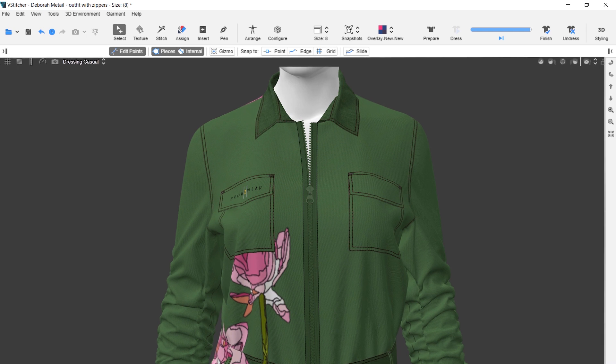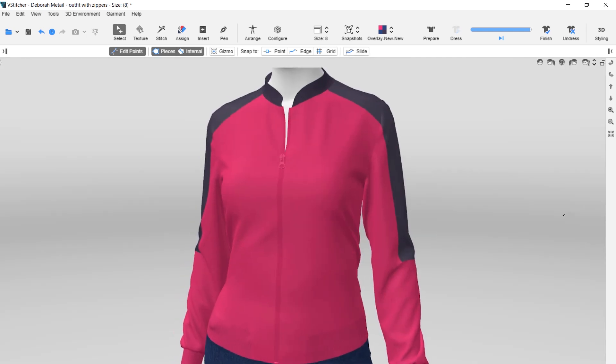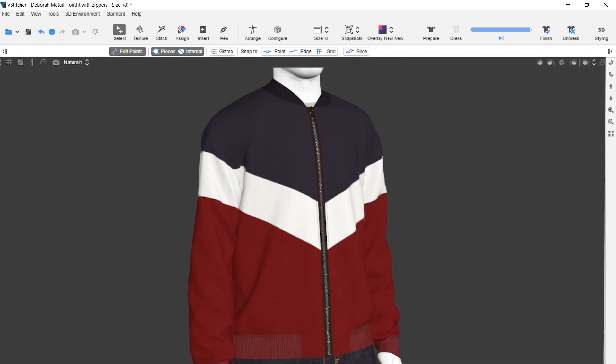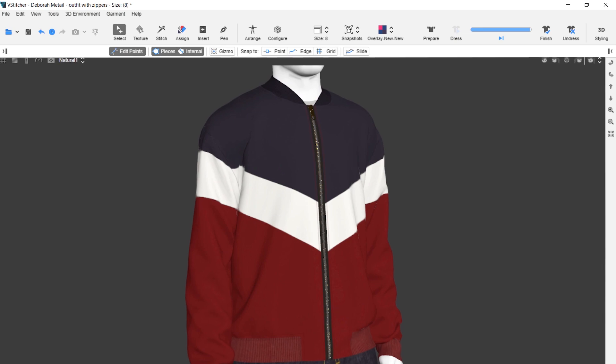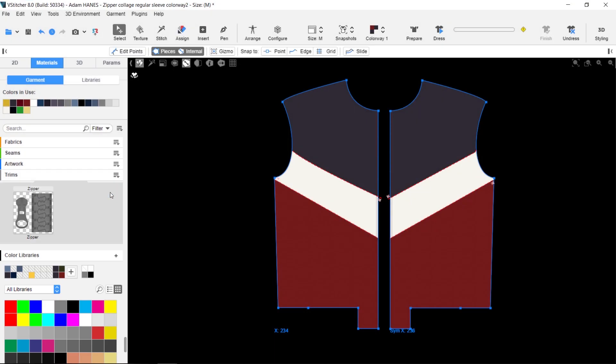In this video we're going to show you how to use smart zippers in your garments with vStitcher and Lada. To start, you add a smart zipper to your materials.